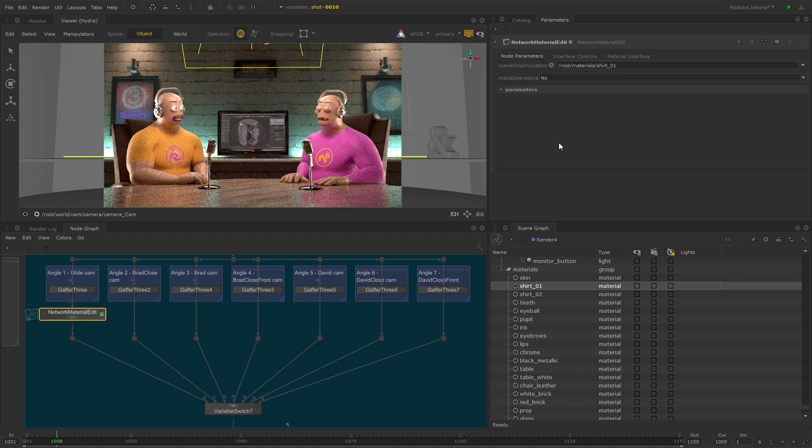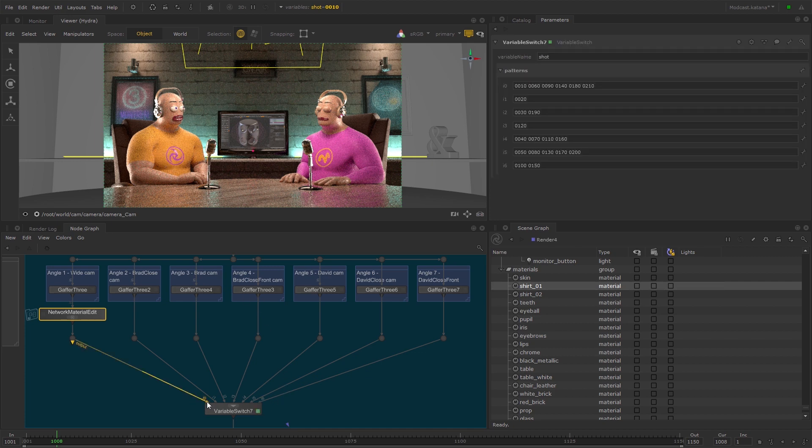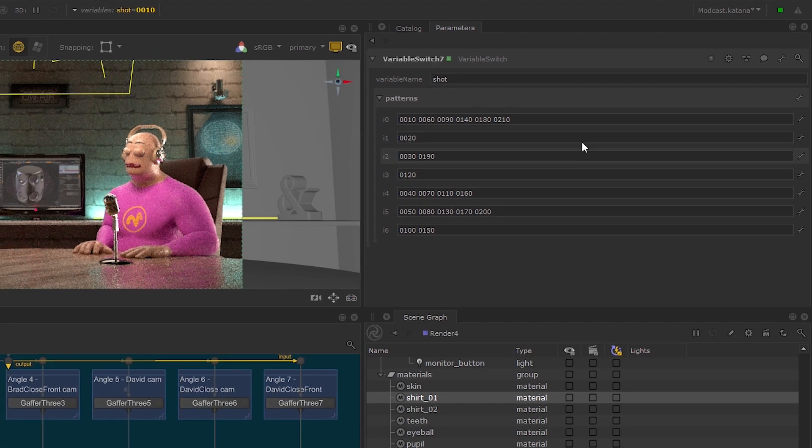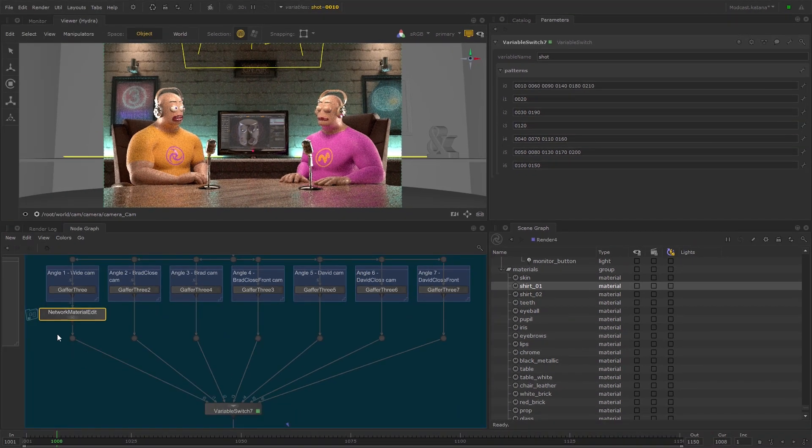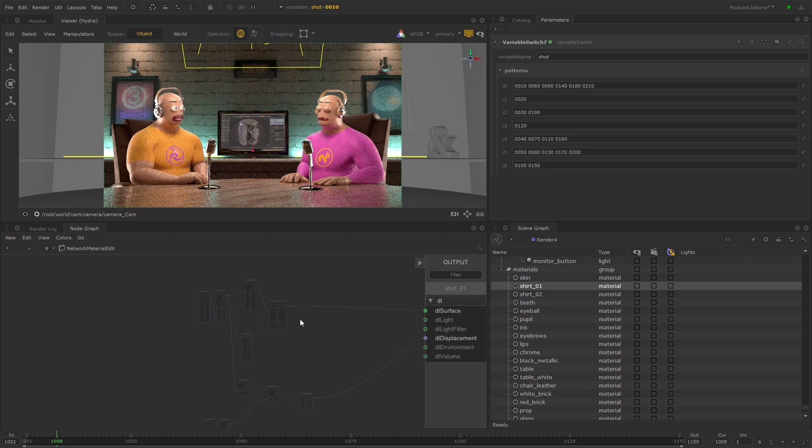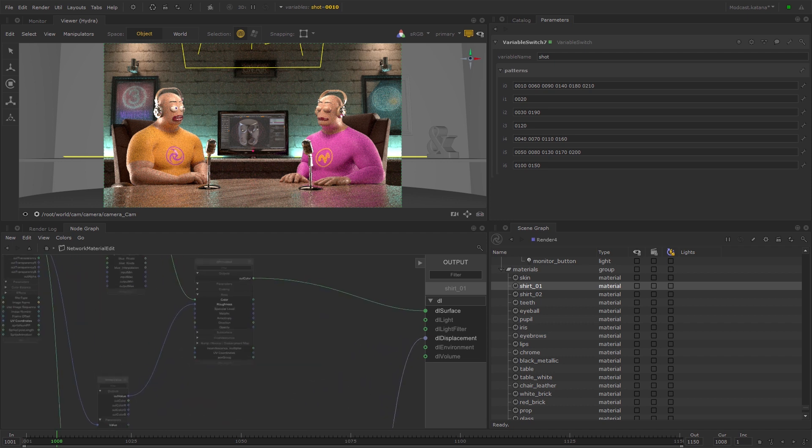Now, whatever changes are made inside the Network Material Edit will affect this shirt only for the shots defined in the I0 variation, which includes shot 1 but not shot 2. Enter the Network Material Edit node and open the parameters for the DL Principled node.